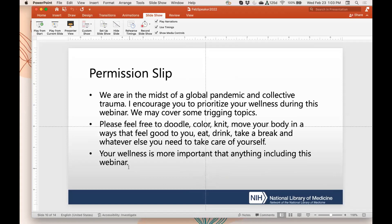I want to take a quick moment to give everyone attending today a permission slip. We are in the midst of a global pandemic and collective trauma. We encourage you to prioritize your wellness during this webinar. We may be covering some triggering topics. Please feel free to doodle, color, knit, move your body in a way that feels good to you, eat, drink, take a break, or whatever you need to do to take care of yourself. Your wellness is more important than anything, including this webinar.